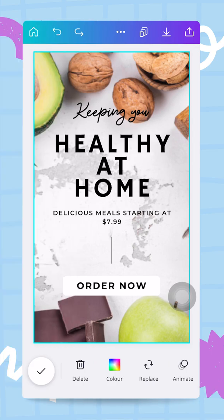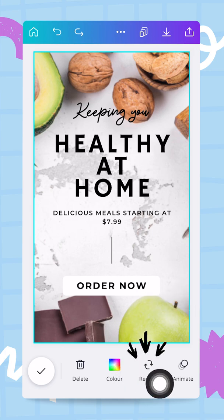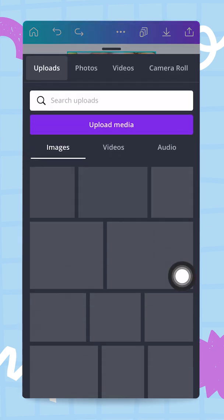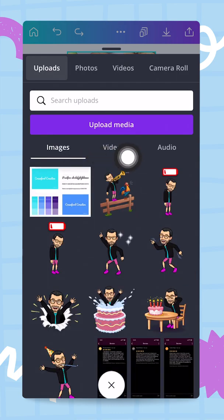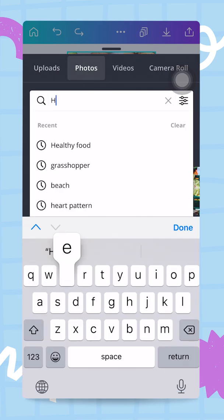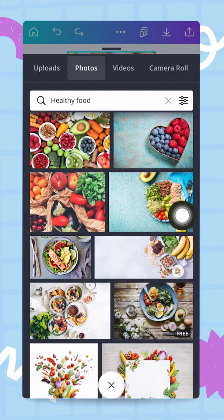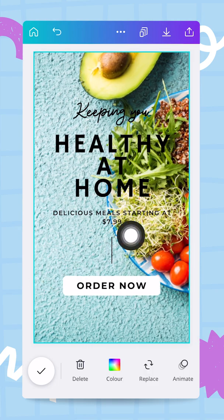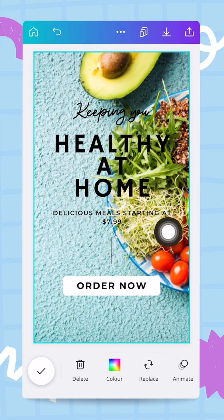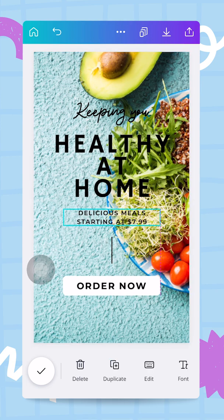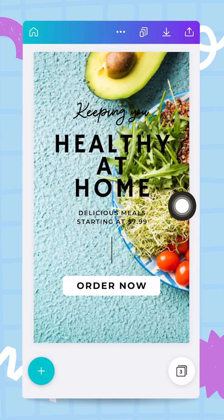Next I'll change the background photo. Tapping on the background and using the replace button, I browse the photo tab from the Canva library. I notice the text box is a bit too wide, making it difficult to read over the salad area, so I tap on it and reduce the size of the box.